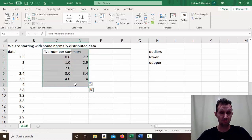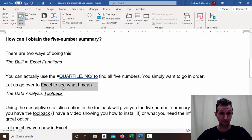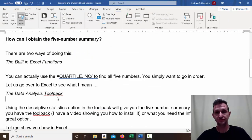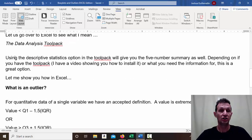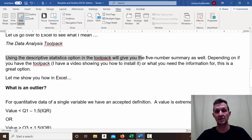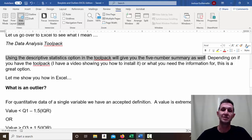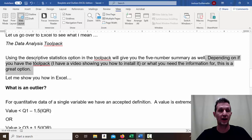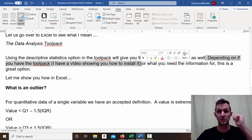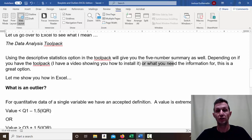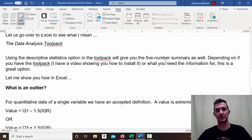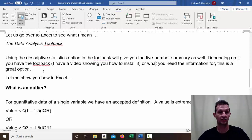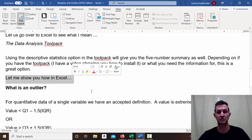That's two ways using built-in functions. You can also use the Data Analysis ToolPak. I'll admit it's not the best way — the descriptive statistics option does give you most of the five number summary but doesn't give you Q1 and Q3. Depending on whether you have the ToolPak installed — I have a video showing how to install it — it's a great option if you need those other statistics.